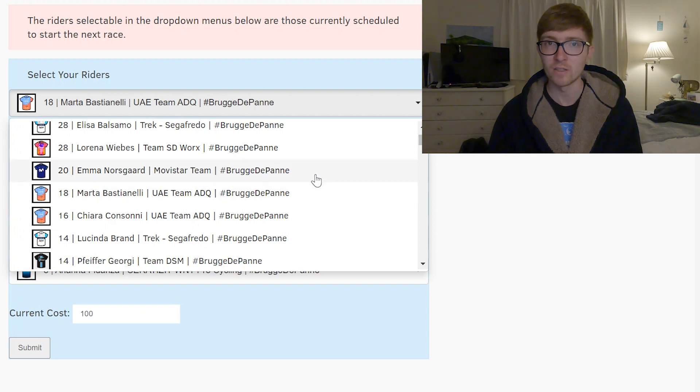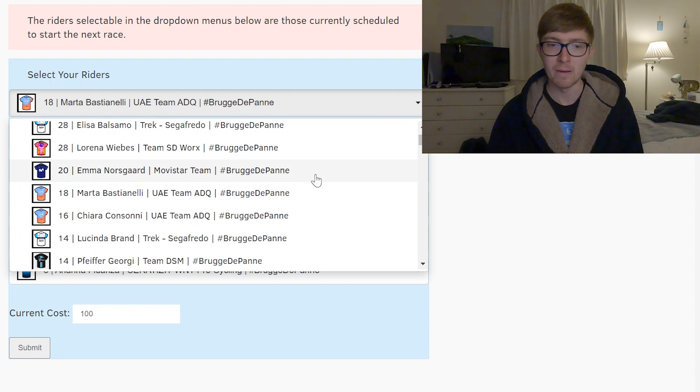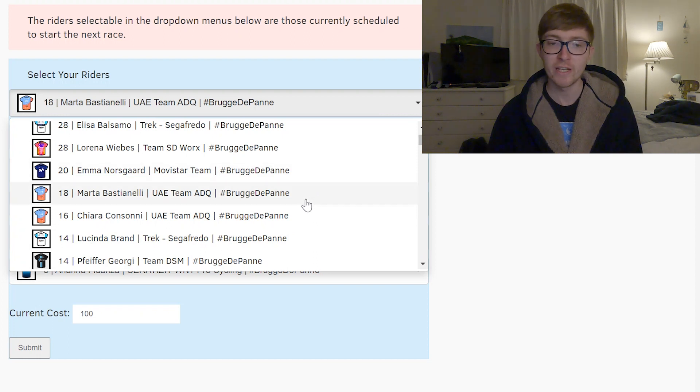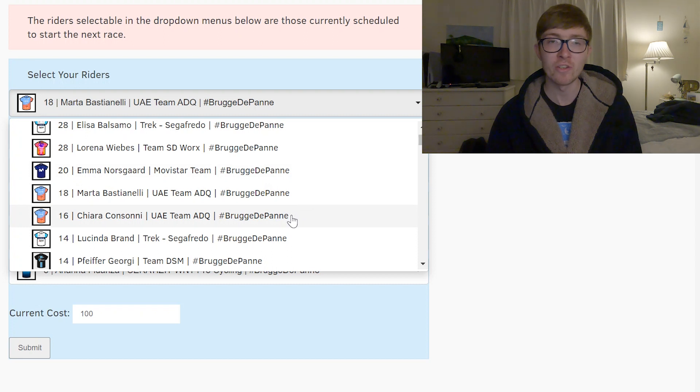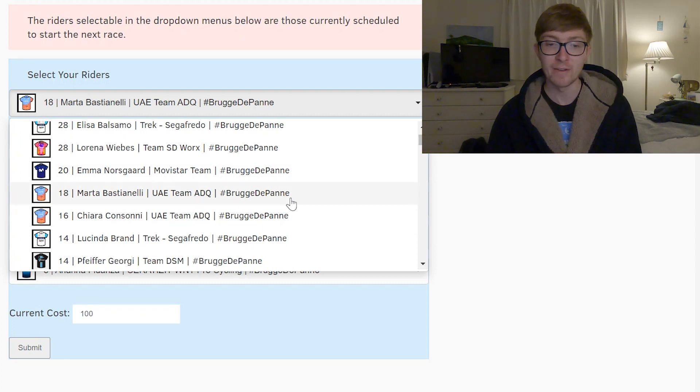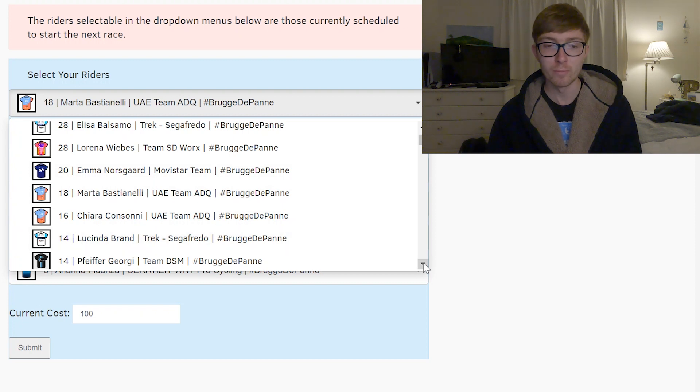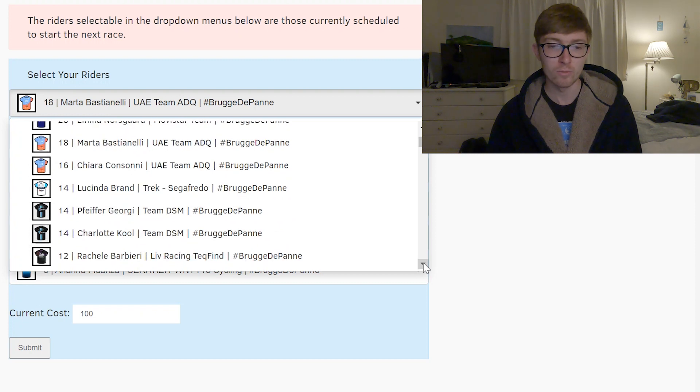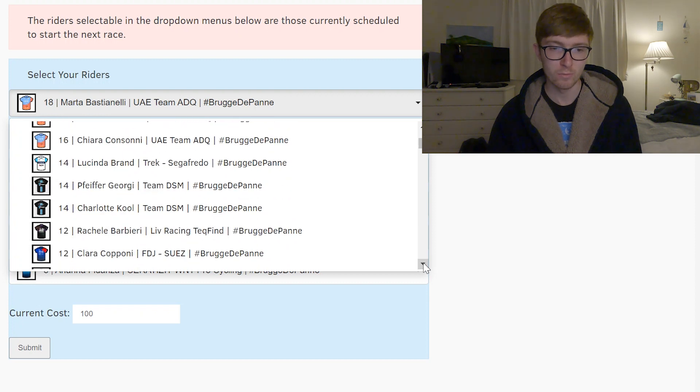I don't think she was on PCS's start list so just bear that in mind. Bastianelli is probably going to be the sprinter for UAE but they do also have Consonni however so far this year they do seem to be sprinting for Bastianelli so it's probably safer to go with her. Lucinda Brand will be the lead out.